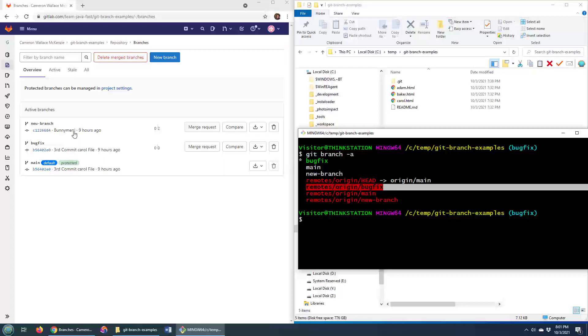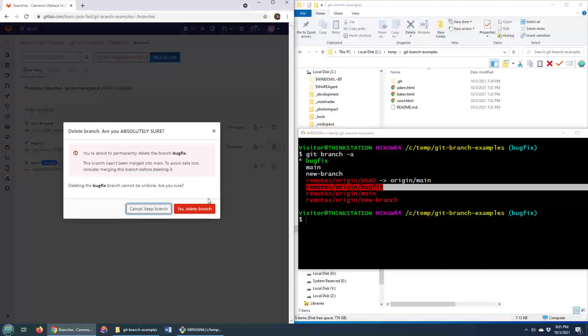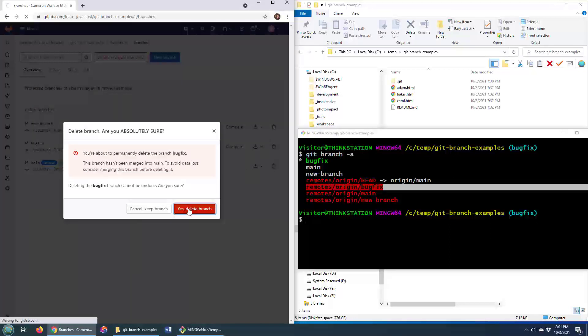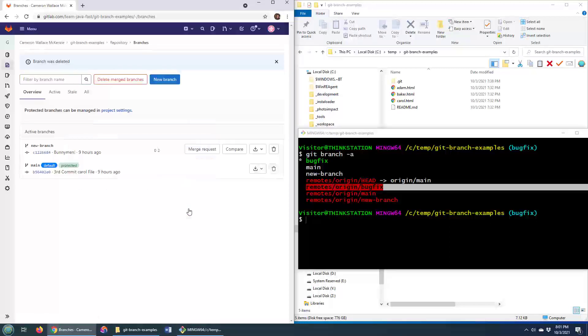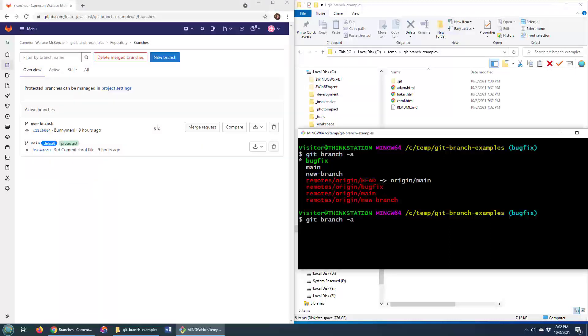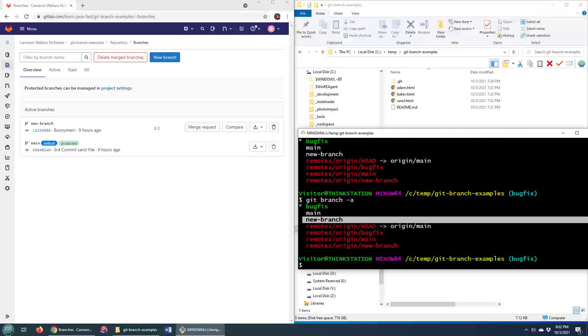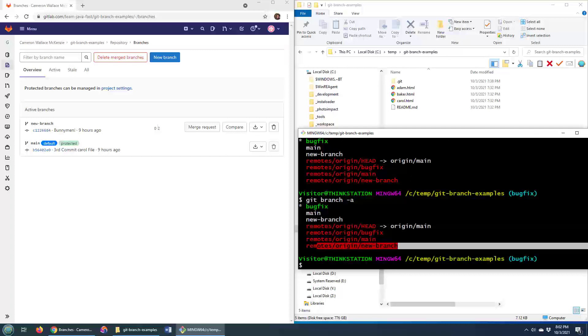So I can go over here and delete bug fix. I'm gonna say yes, delete that branch. It's gone, it's definitely gone, but if I do git branch -a over here, I've still got that new branch and I've still got a remote reference to that new branch as well.